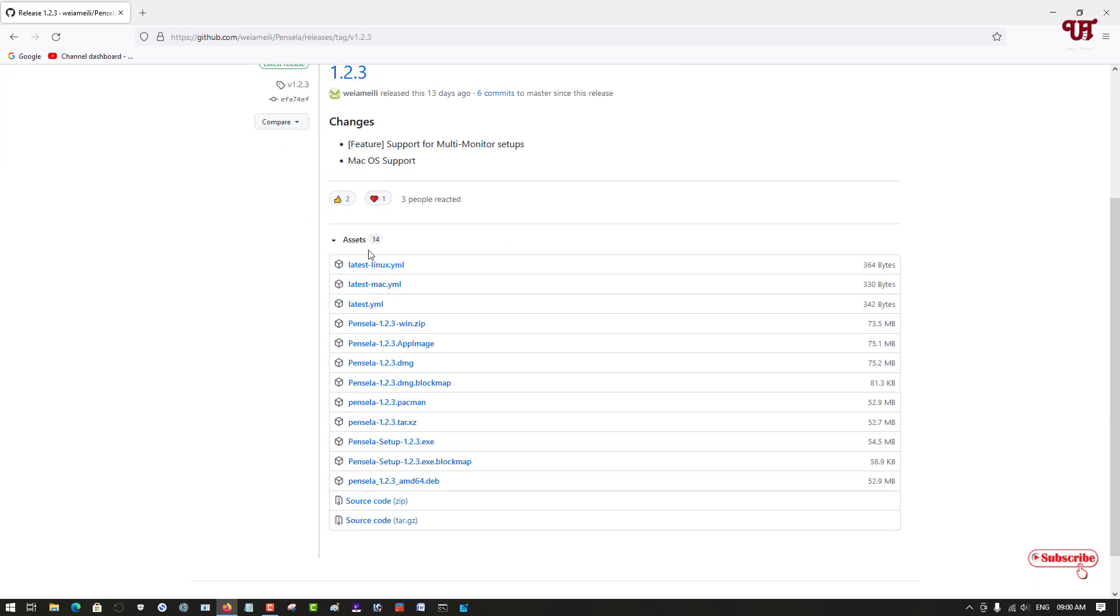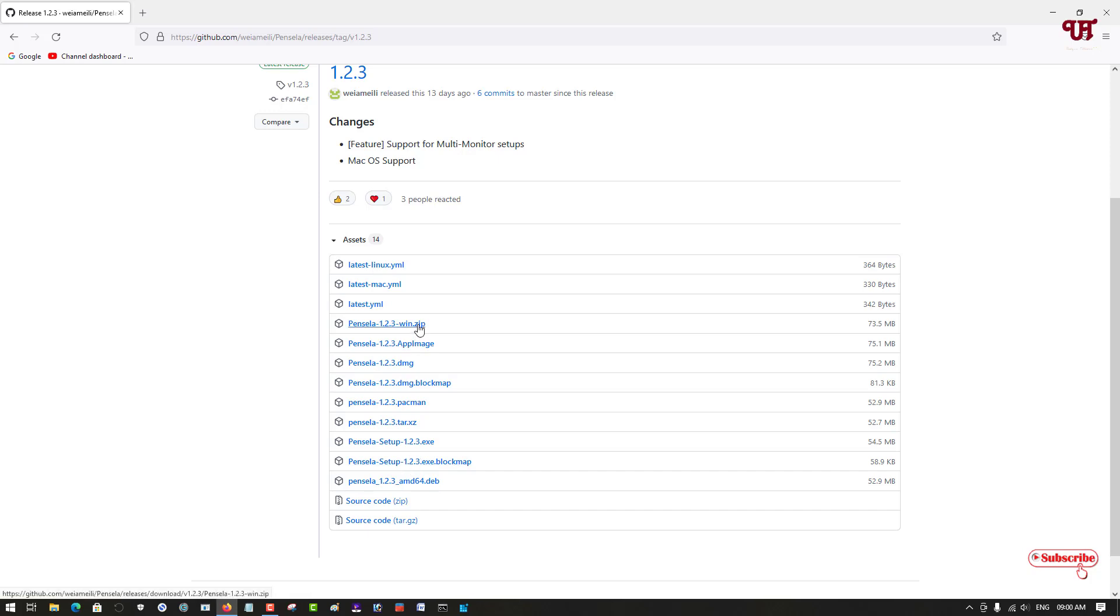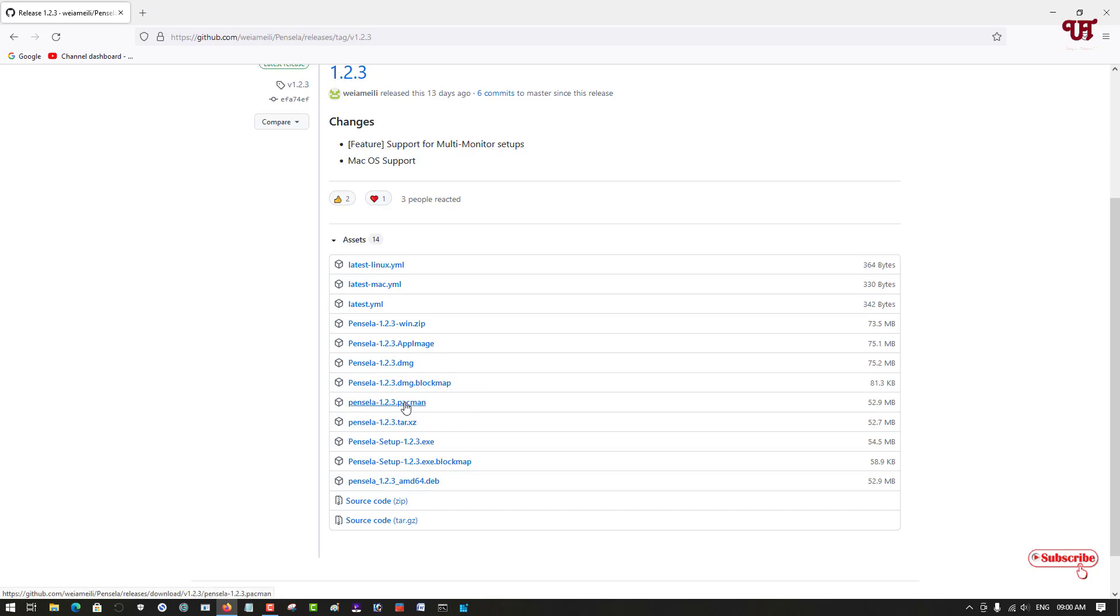Right now I'm using a Windows computer so I'll be downloading the .exe or I can download the zip file. If you're using Linux then you can download this AppImage, the .rpm for Fedora, or you can download for your Ubuntu-based or Debian-based systems the .deb file.